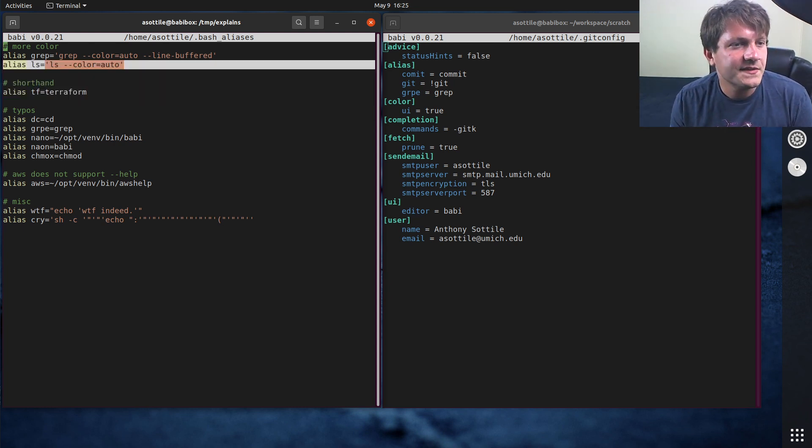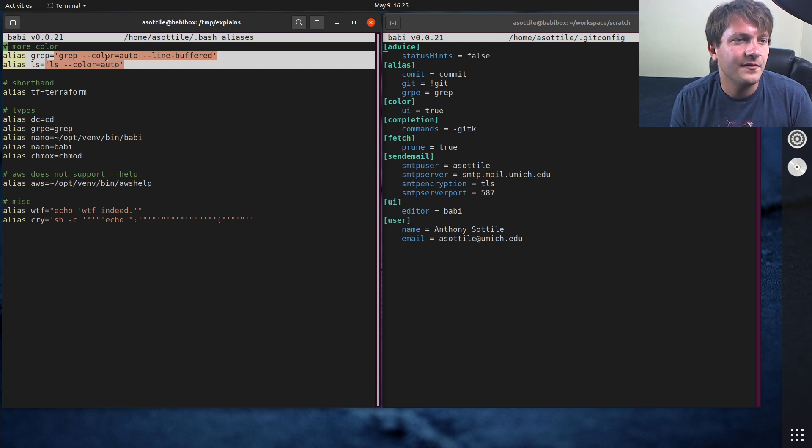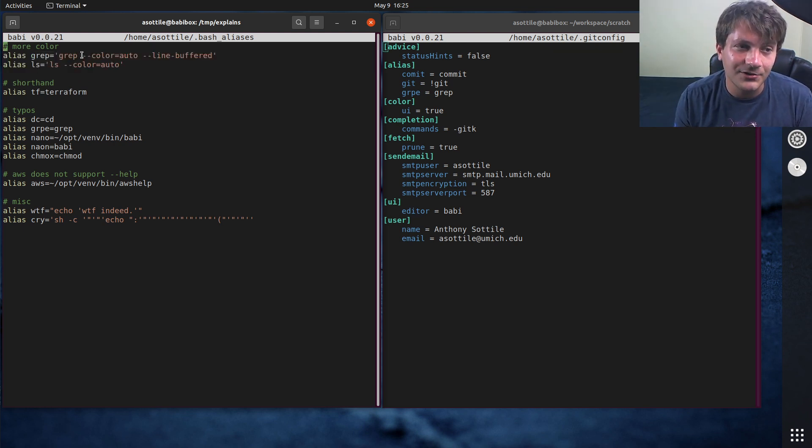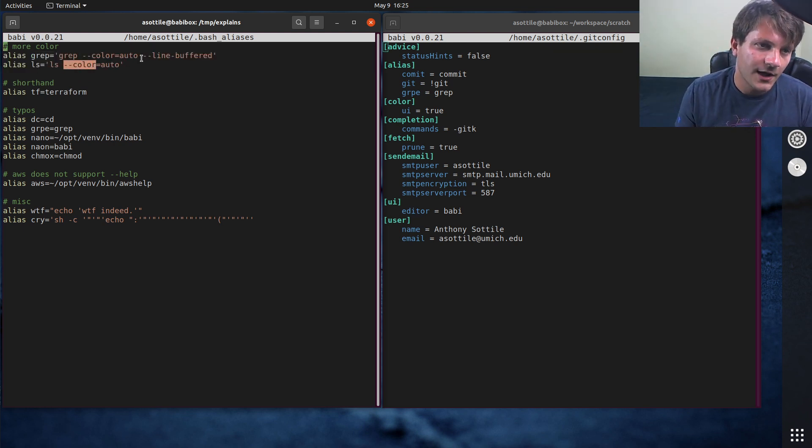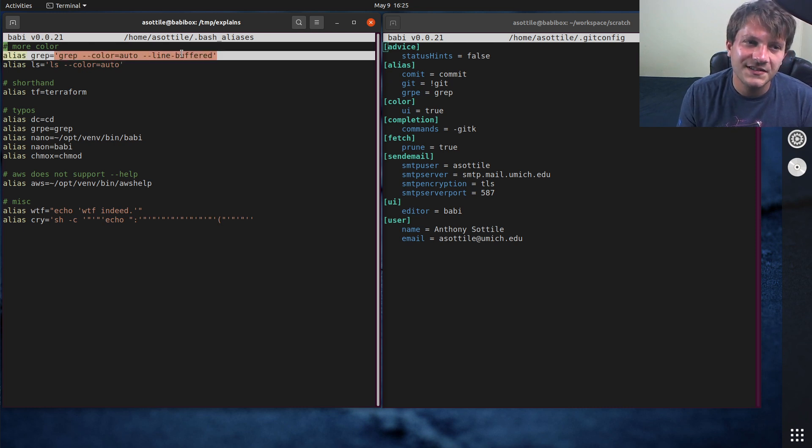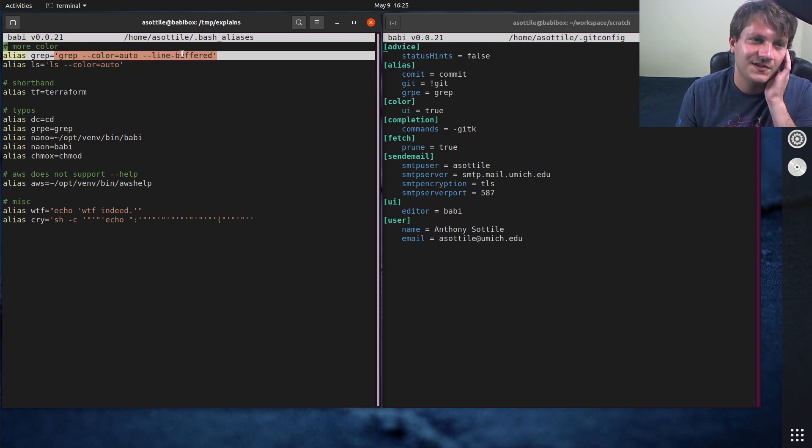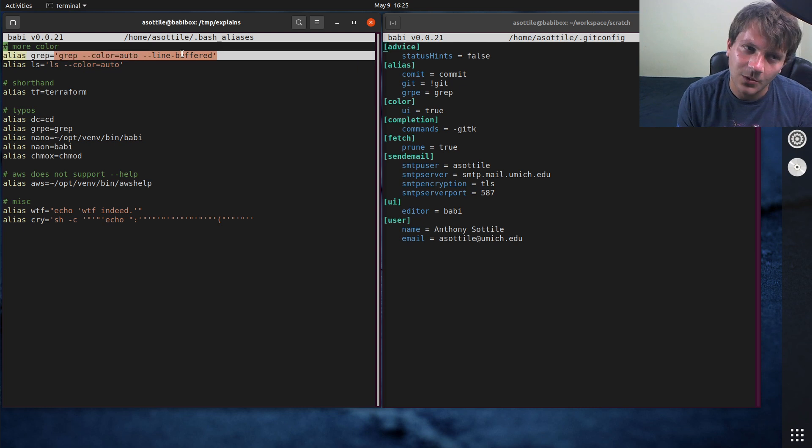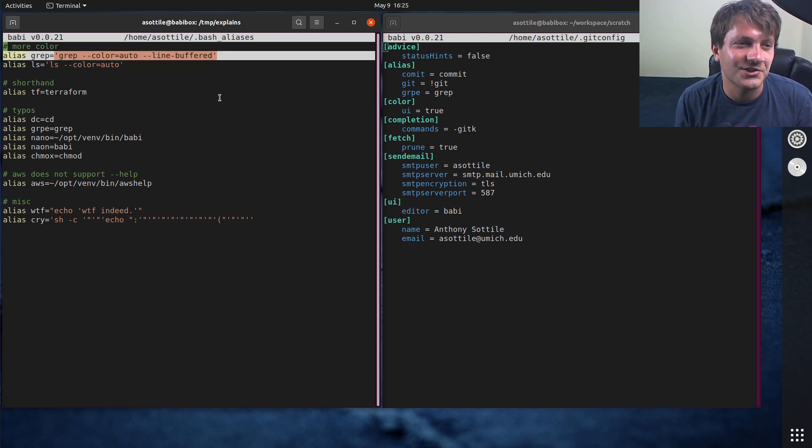As for the other aliases I have, these enable color by default in these two. I also enable line buffered in grep. I haven't done a video on this yet but I will be making one soon so follow the channel and you'll eventually get that video.